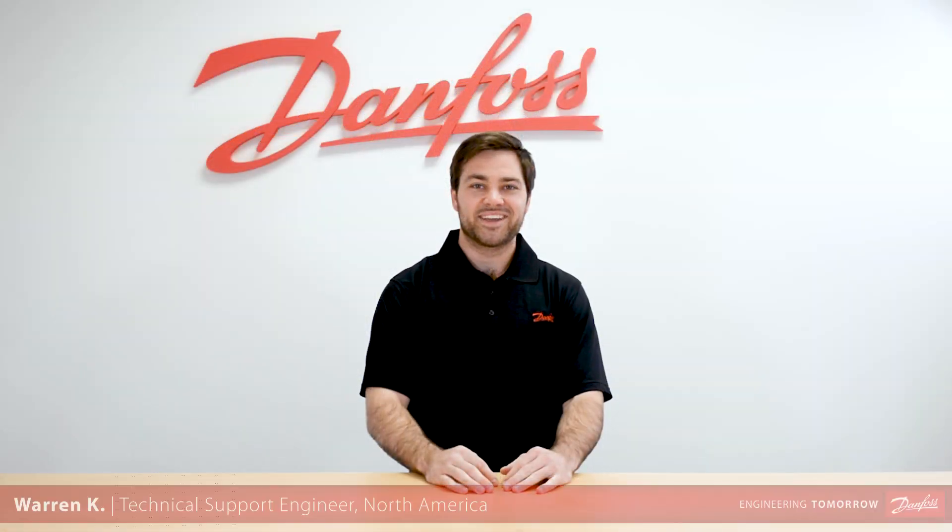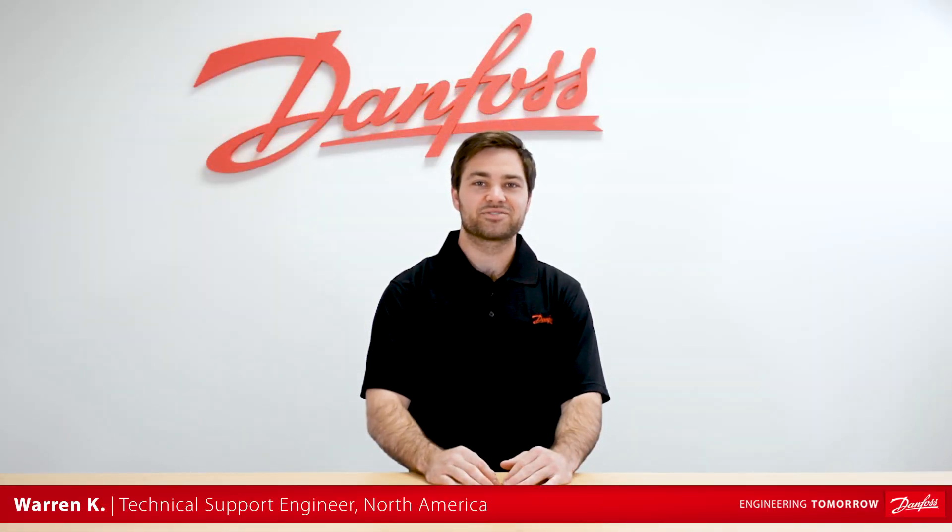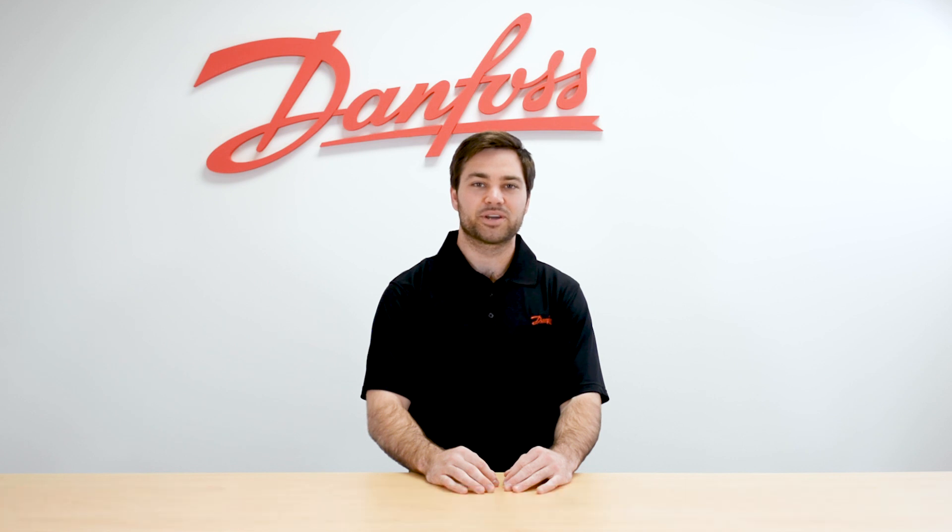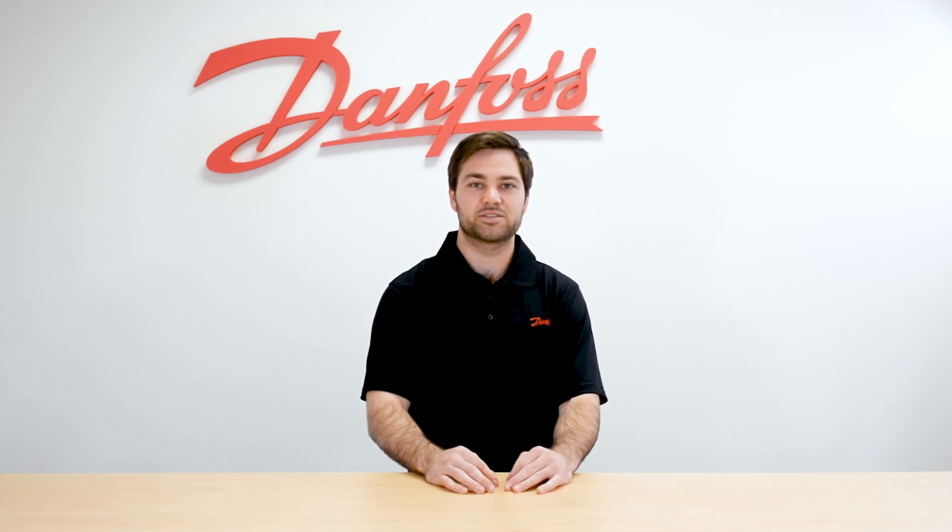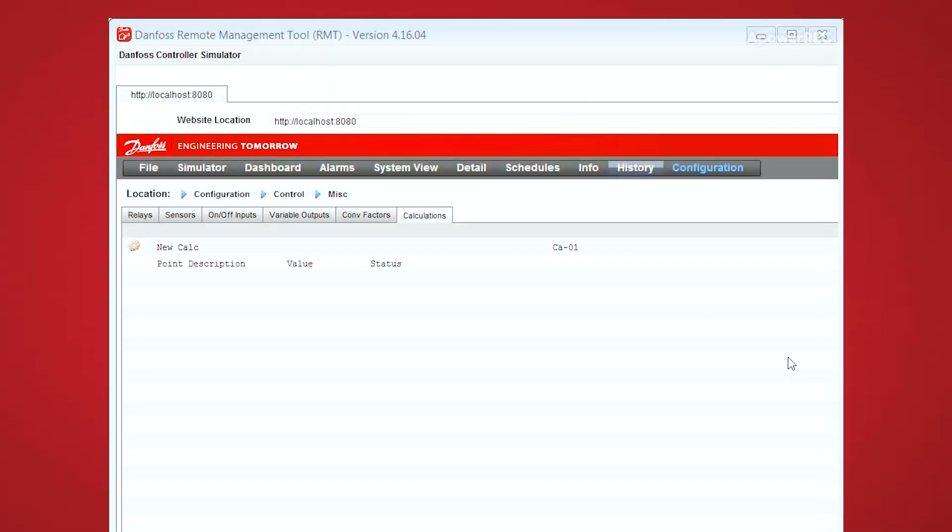Thanks Keith. Calculations can be set up locally at the 800 controller or using a remote connection. Today we'll show you how to set up calculations using the RMT software.